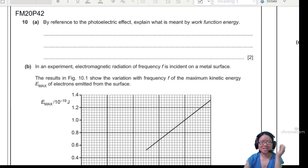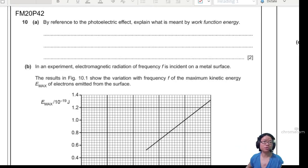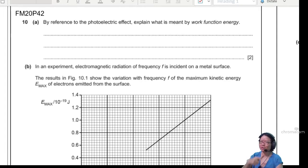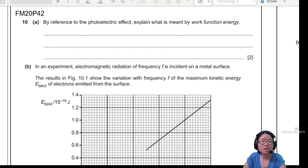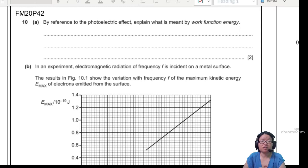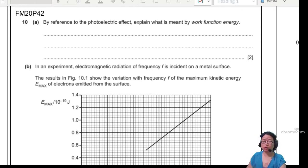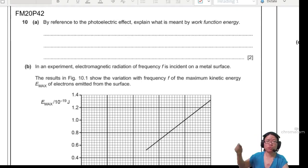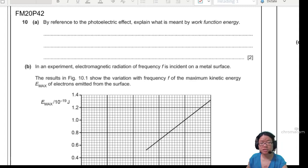Hello, welcome to another example video. In this video, we are going to look at a fairly recent when recording and also quite common past year question regarding the photoelectric effect. Hopefully you've watched the theory and we can jump right into the question.